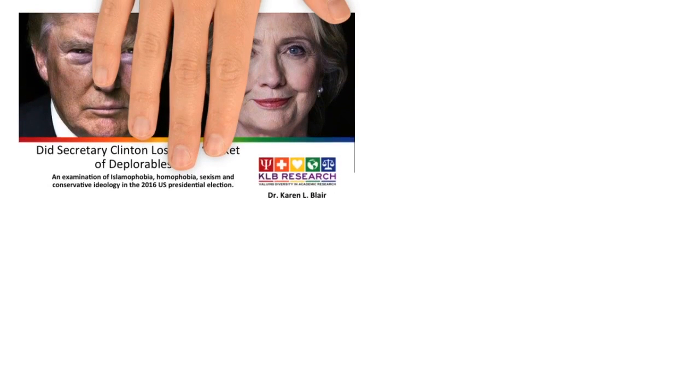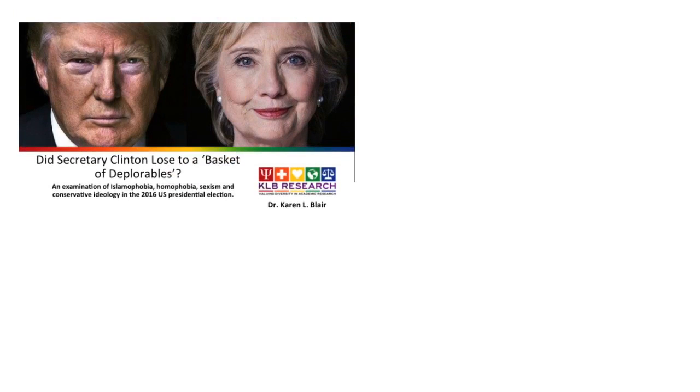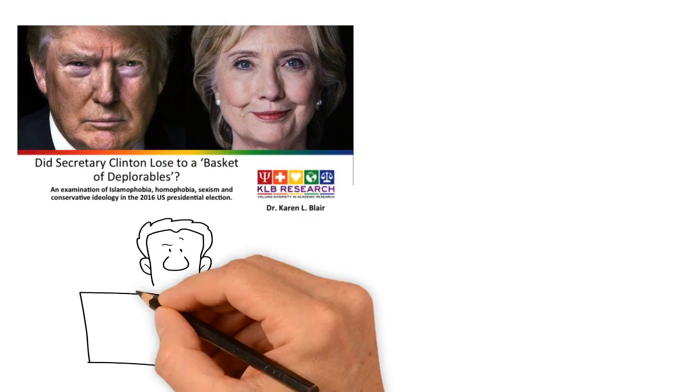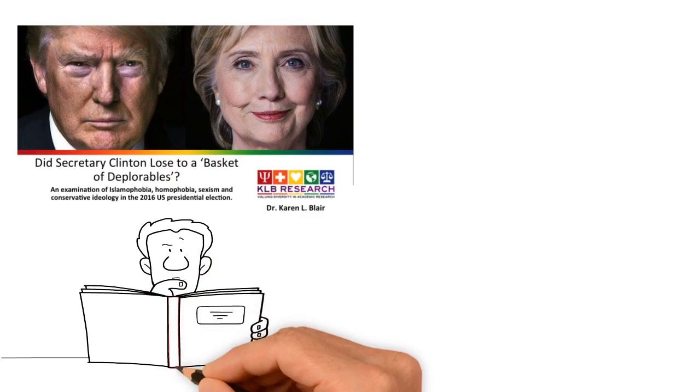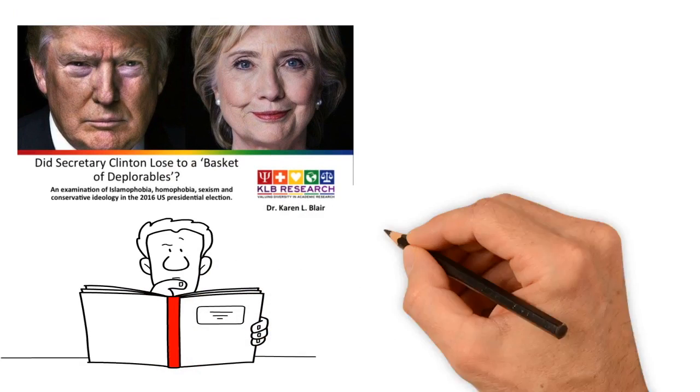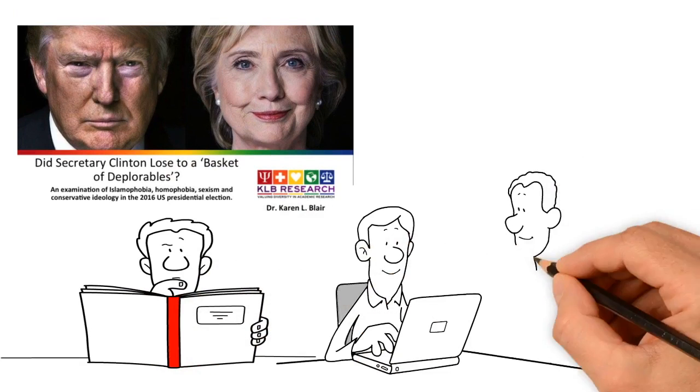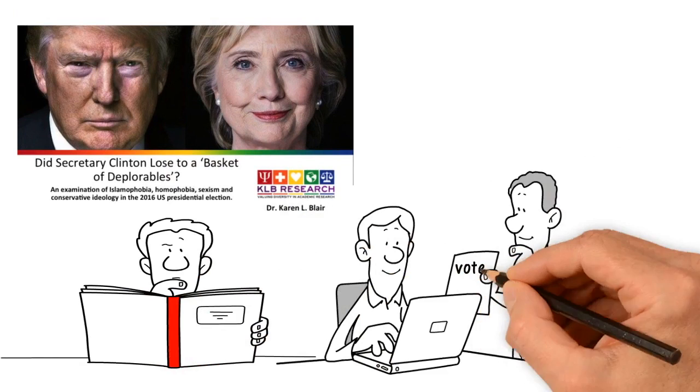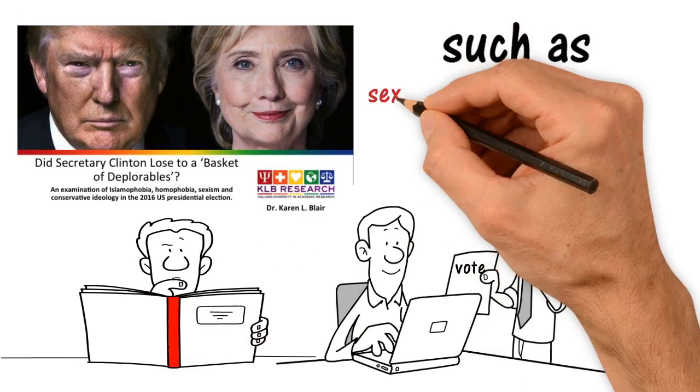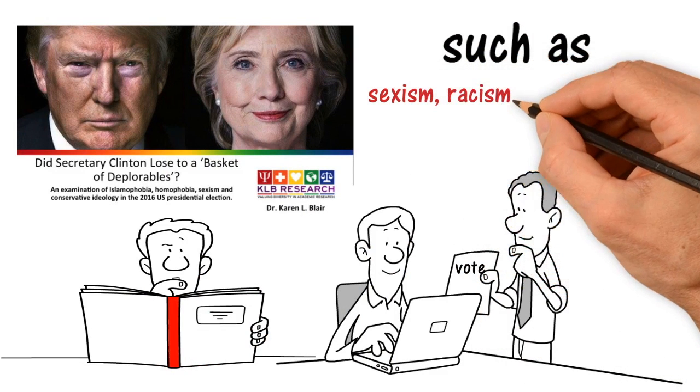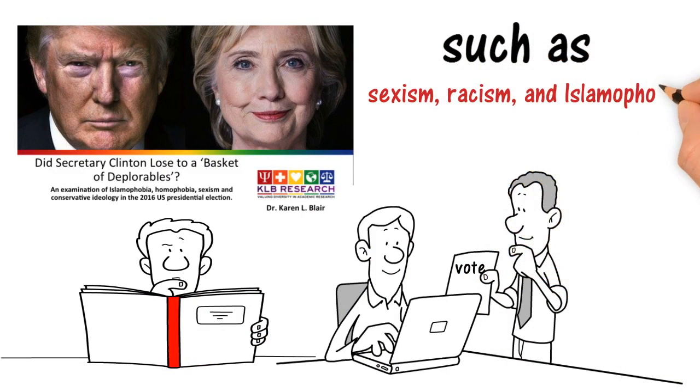A study as to whether Secretary Clinton lost to a basket of deplorables. The study was carried out to determine whether people's voting choices were associated with their attitudes on topics such as sexism, racism, and Islamophobia.